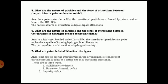Sixth: in hydrogen-bonded molecular solids, the constituent particles are polar molecules capable of forming hydrogen bonds, like water. The force of attraction is hydrogen bonding — present between a highly electronegative element (oxygen or nitrogen) and hydrogen. Seventh: point defects are irregularities in the arrangement of constituent particles around a point or lattice site in a crystalline substance. They are of three types: stoichiometric defects, non-stoichiometric defects, and impurity defects.